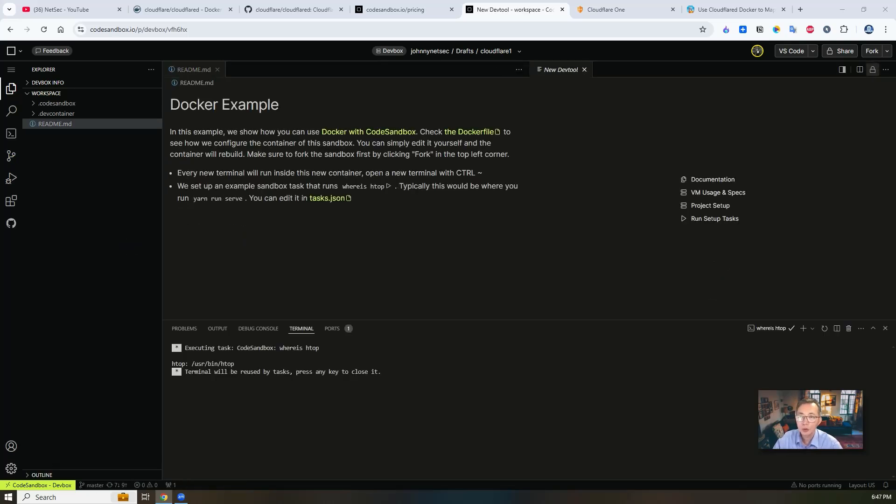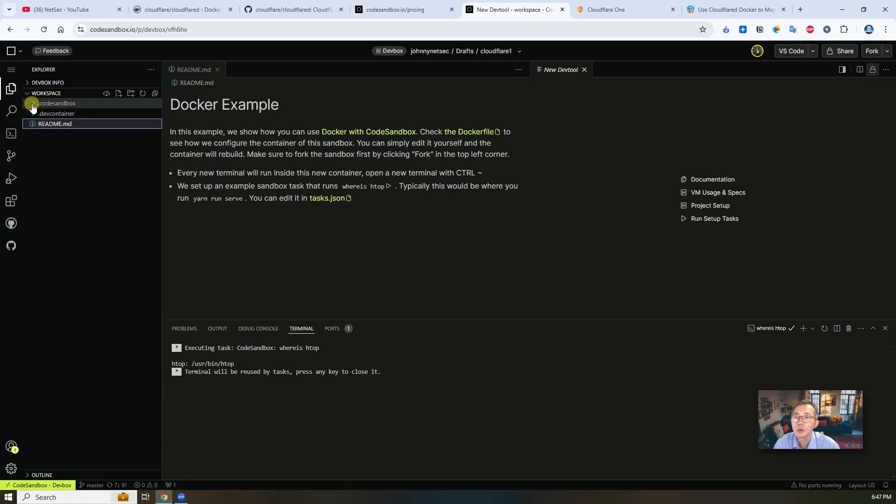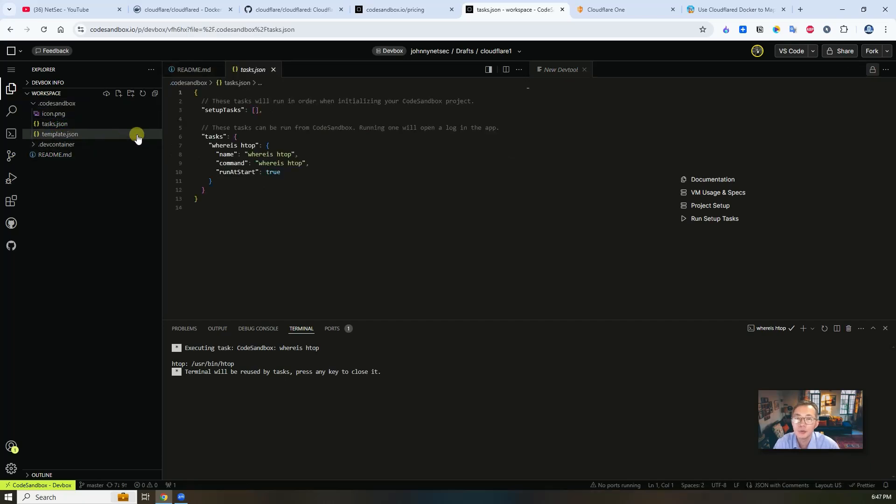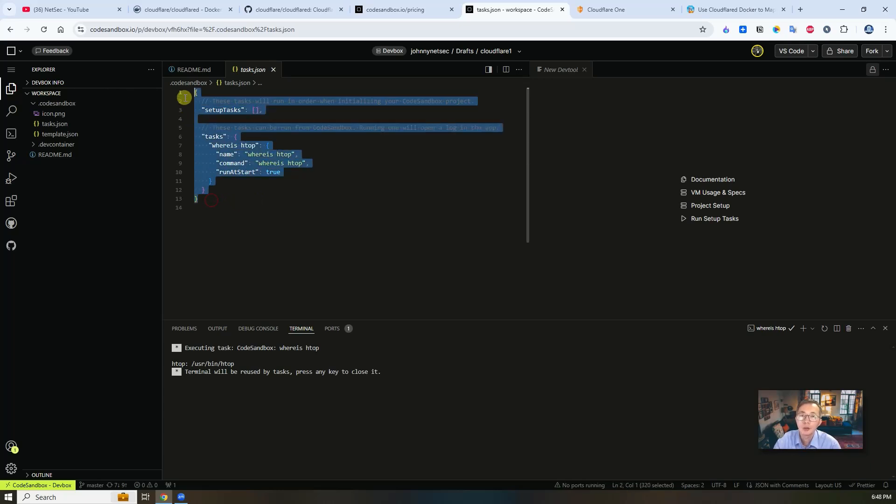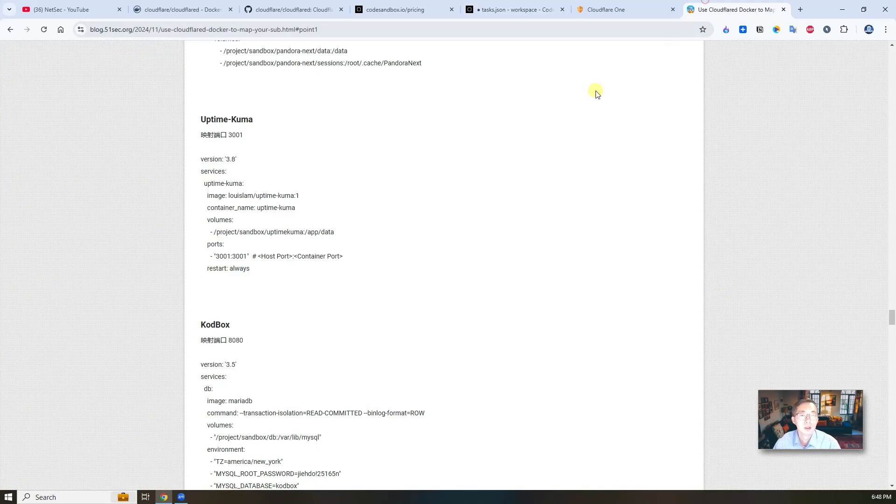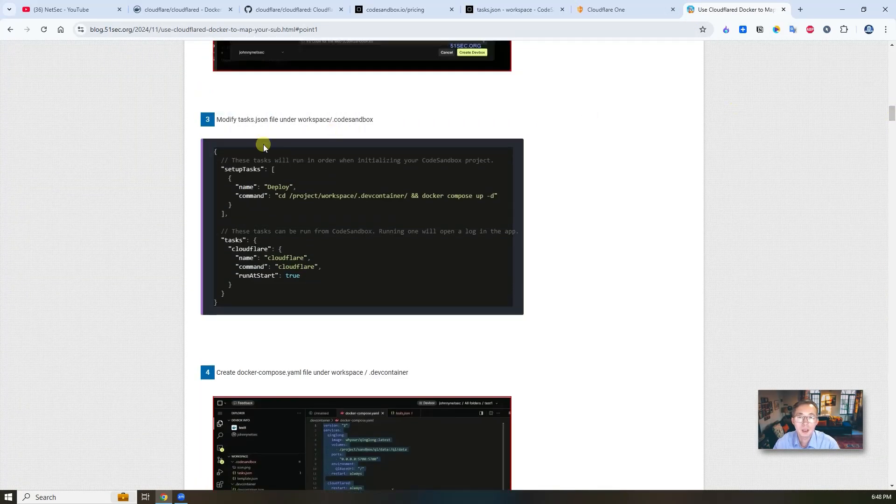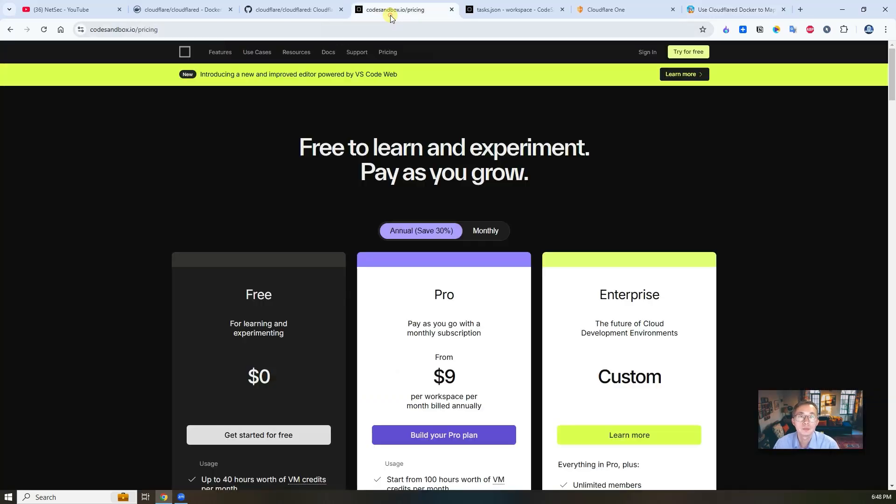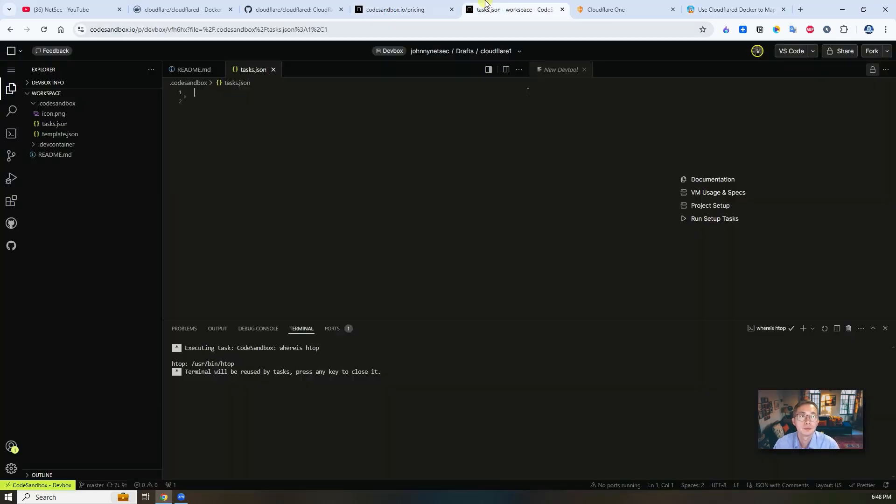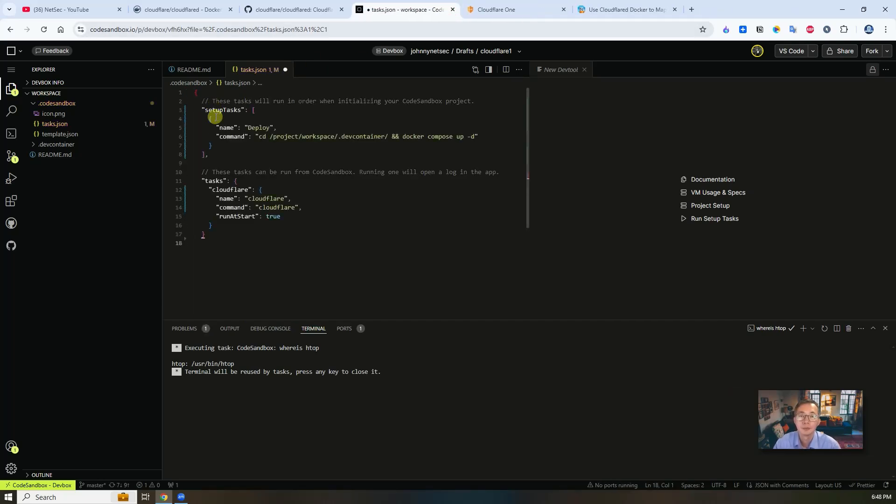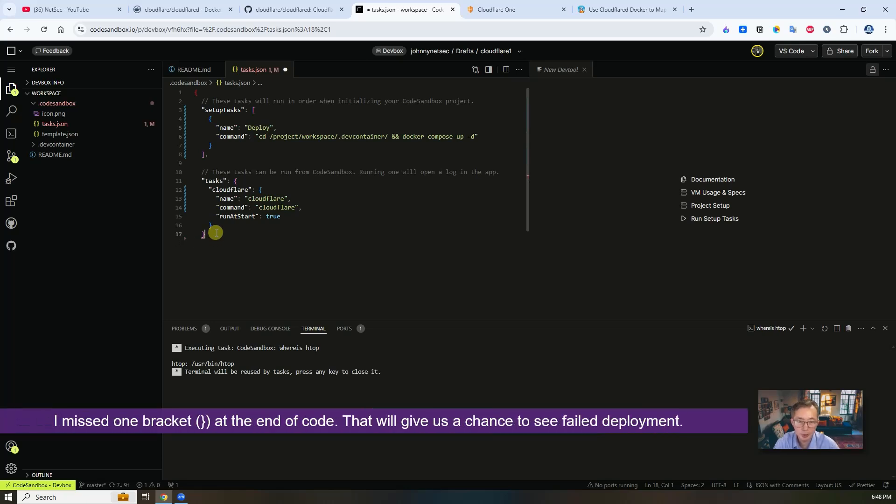You can choose microvm or you can choose nanovm. Nanovm is more than enough for us to use. So create dev box. In probably five seconds, your environment is ready. To get your docker applications running well in CodeSandbox, there are a couple steps we need to follow. The first thing - we need to go to workspace.codesandbox folder. There is a task.json file. We need to change that because that is a template. You don't need those. We can get the code from my website here. You can just copy the whole thing.